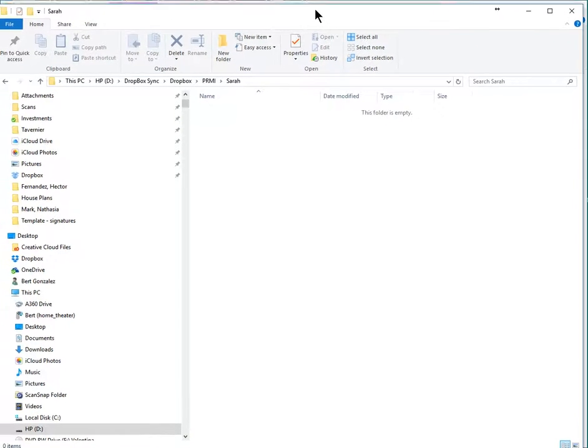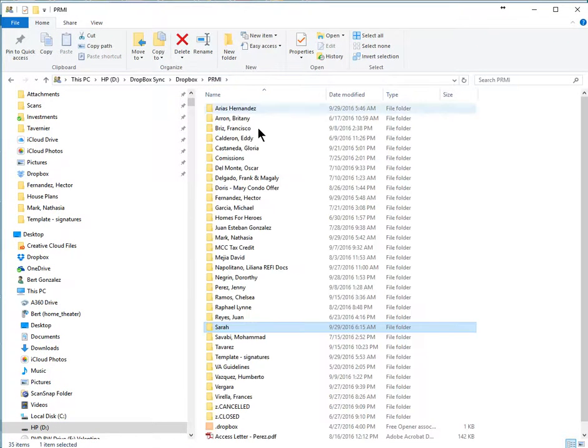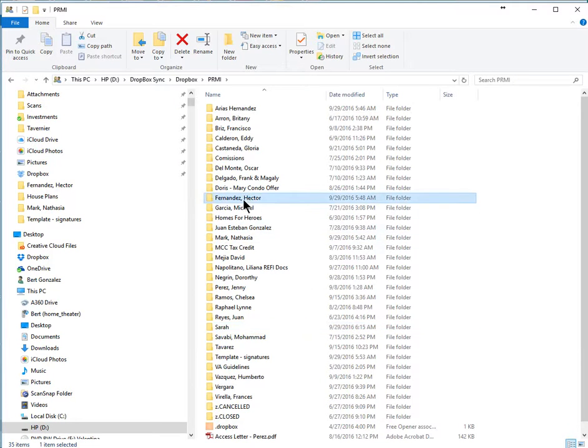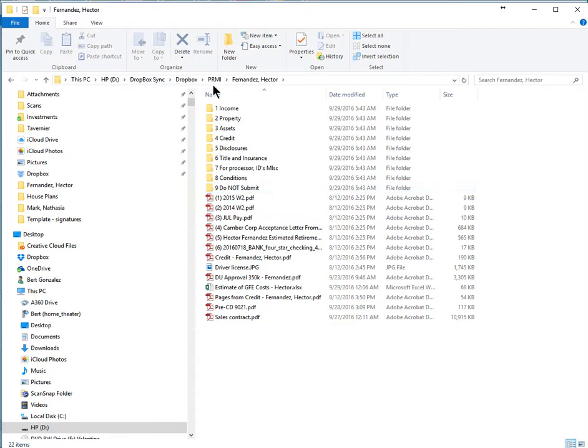All right, I'm going to show you an awesome feature that you can use every day to create subfolders and files like the one here in Hector Fernandez. You see it's numbered, so it's consistent, it's always the same, and you can do it in about 10 seconds.